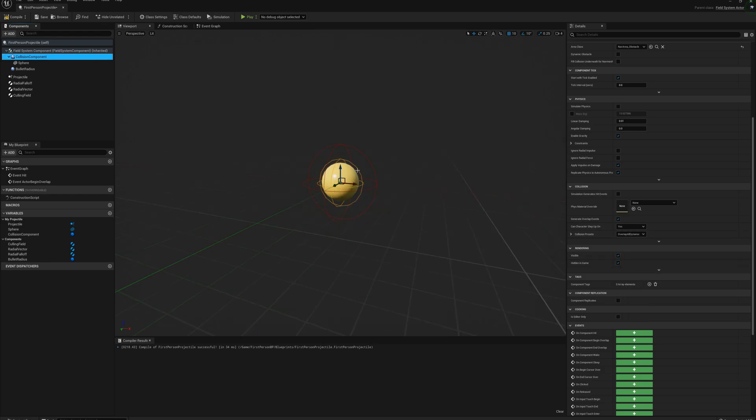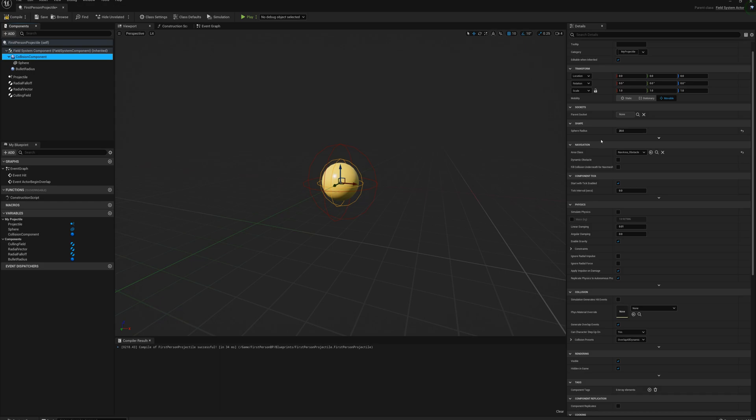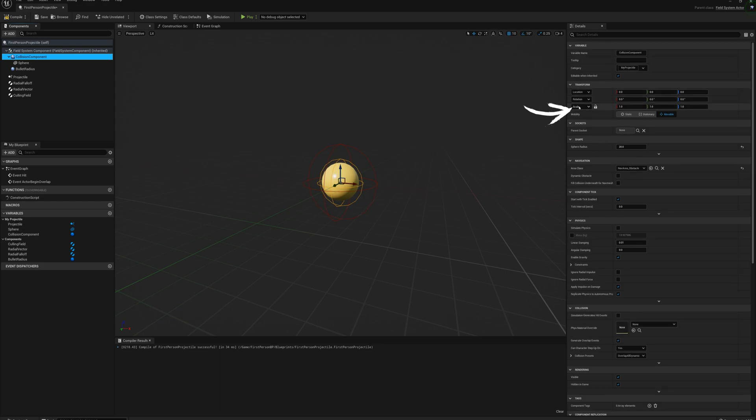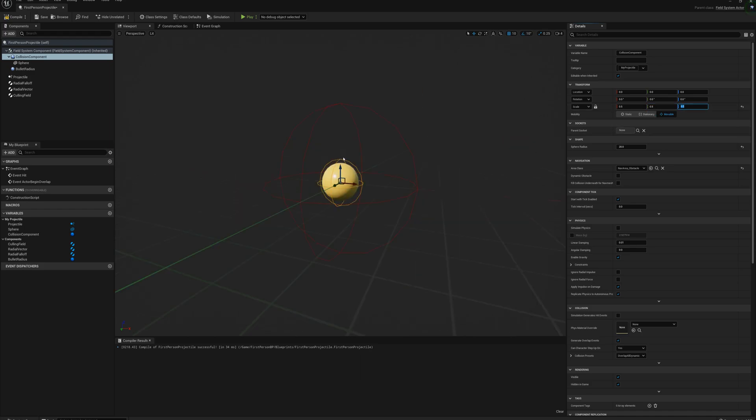And also the ball is a little bit large here. So the sphere is a child of this collision component, so I can change the size of this, the scale, let's say to 0.5, just make it half the size here. And that's perfect.